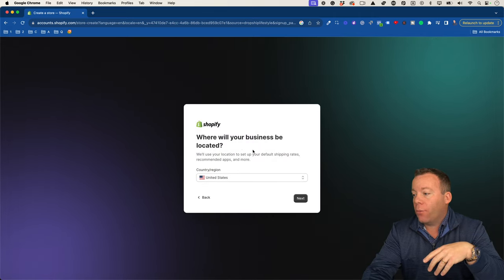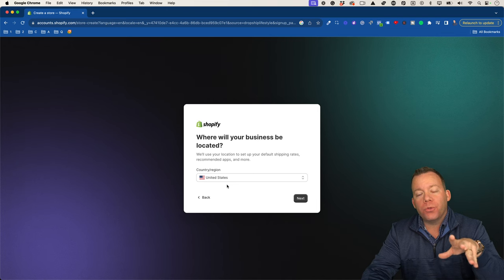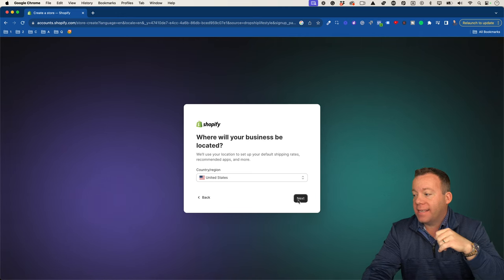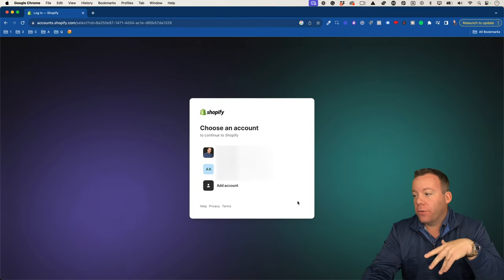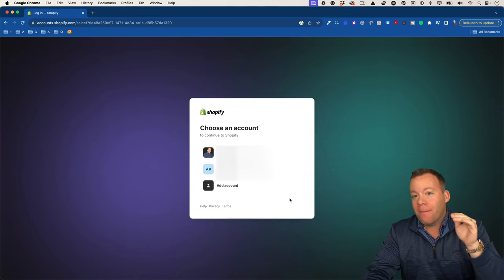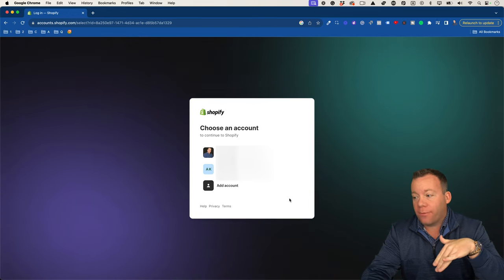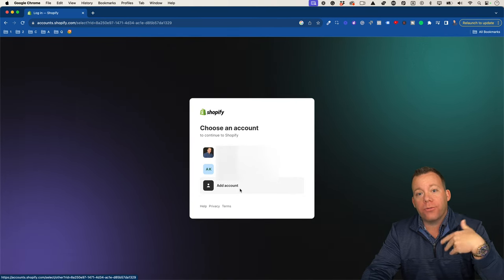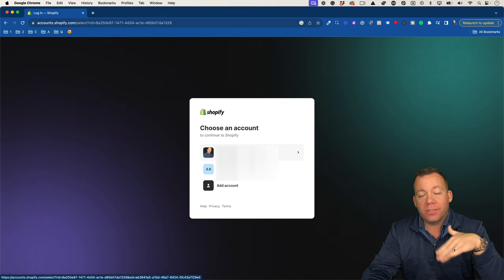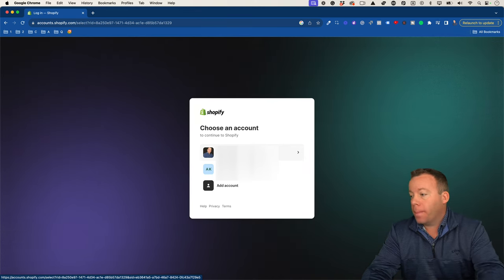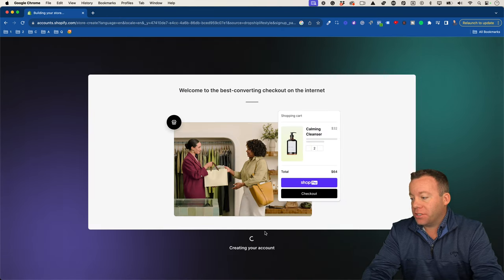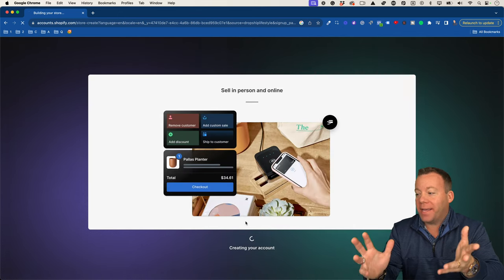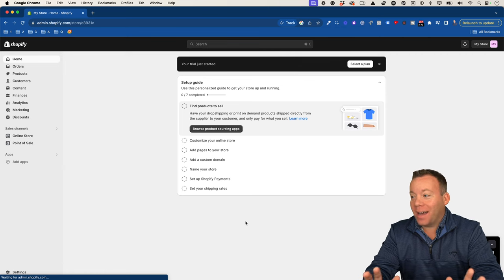After that, it's going to ask where your business will be located. You should choose whatever country or region you're planning on selling to — for me, that's the United States. Then it will say you can choose an account to continue with Shopify. If you already have other Shopify accounts, you can choose one of them or click add account to create a new one. This only affects your ability to toggle between Shopify accounts when logged in. Then it will say creating your account, and we'll give it a minute while it builds a blank Shopify template.